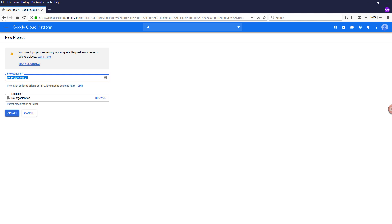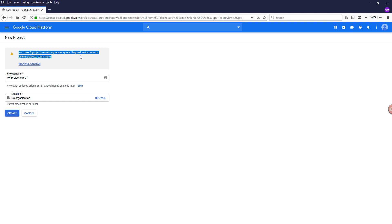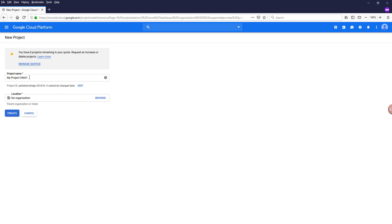So by default, Google is going to give you a number of projects that you can create. And I know for new users, I think the project limit is five. And since I've had this account for a while, Google actually increased my project limits, but I'm not sure, so I might have to double check.